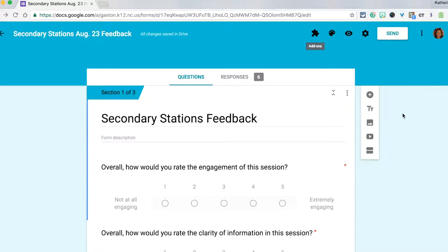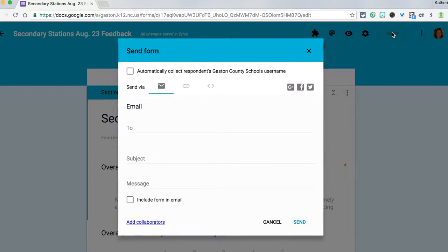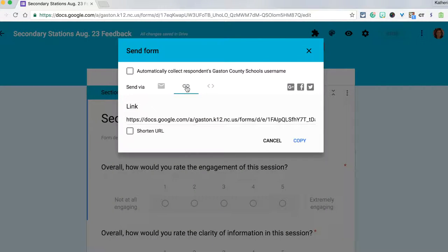First you'll make sure that your Google Form is complete with the questions and answer choices that you need. Next we need to get the URL for the Google Form. To do this, click send and change to the link option.